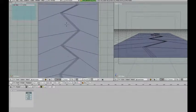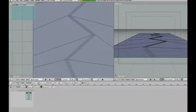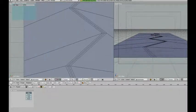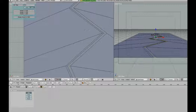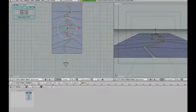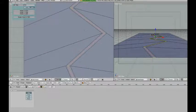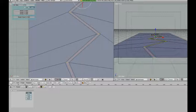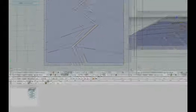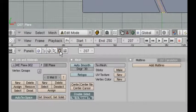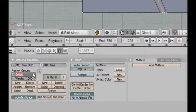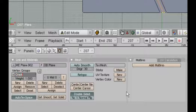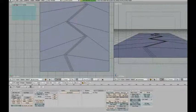The next thing I'm going to do is select the two middle edge loops. With these selected I'm going to go into the editing buttons and add a new vertex group, which I'm going to call crack. Don't forget to press assign.